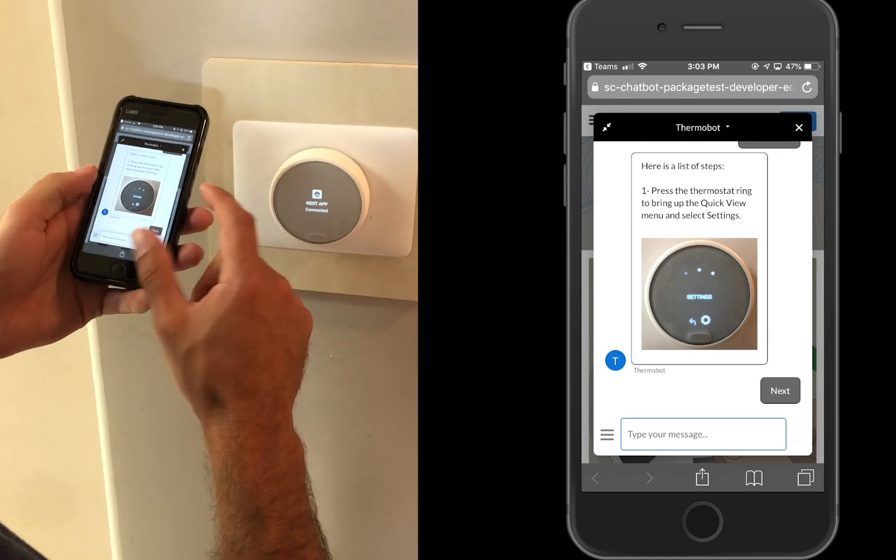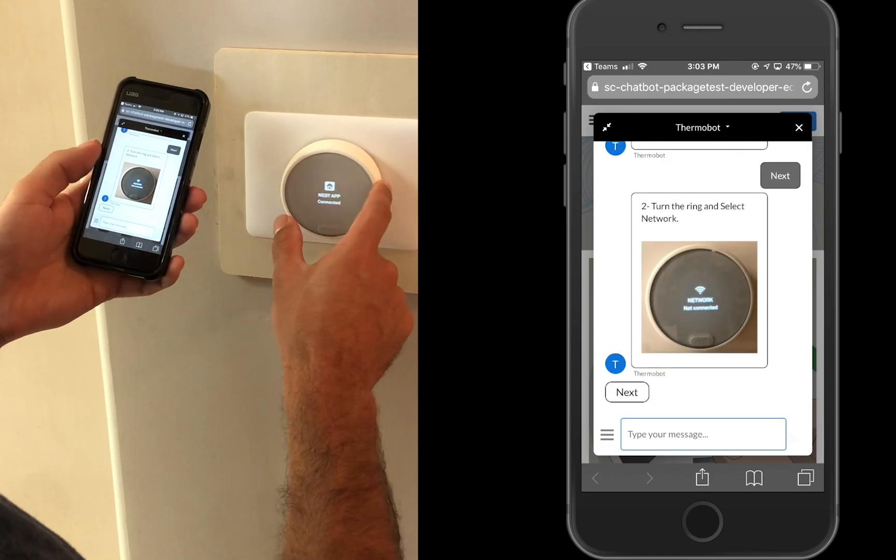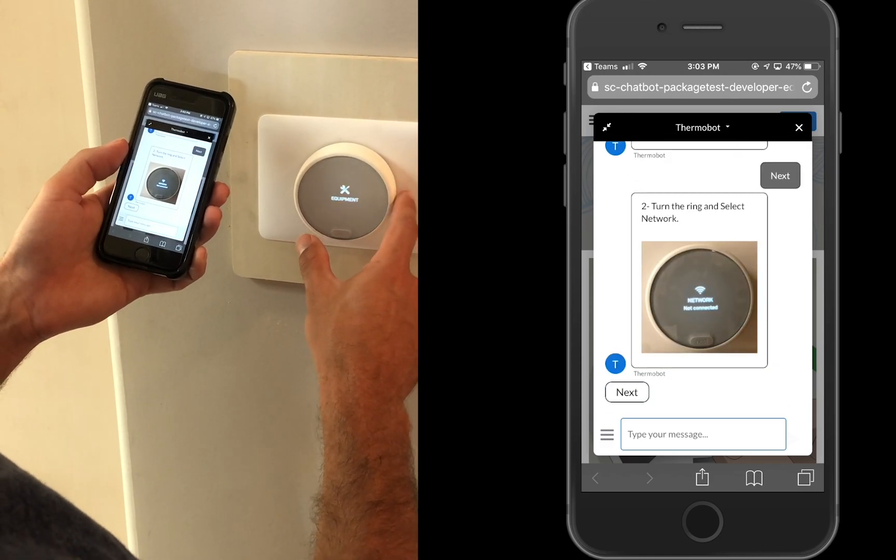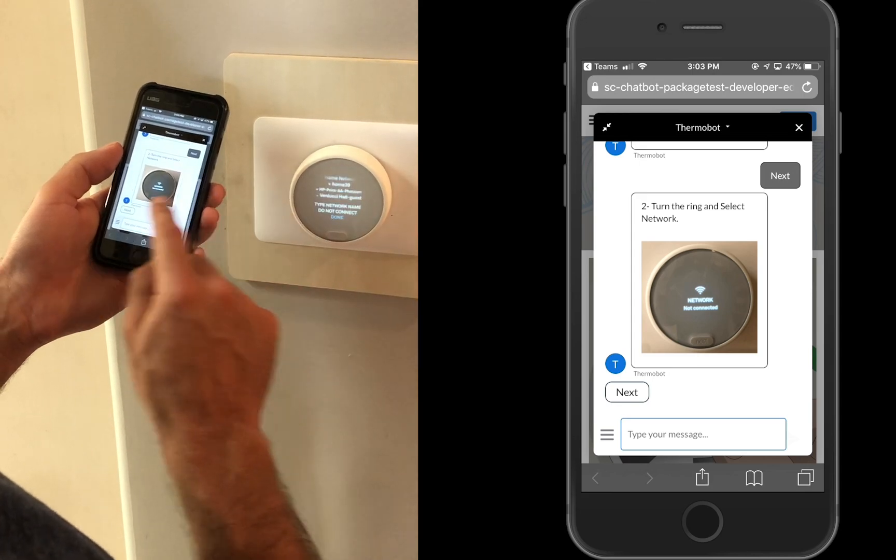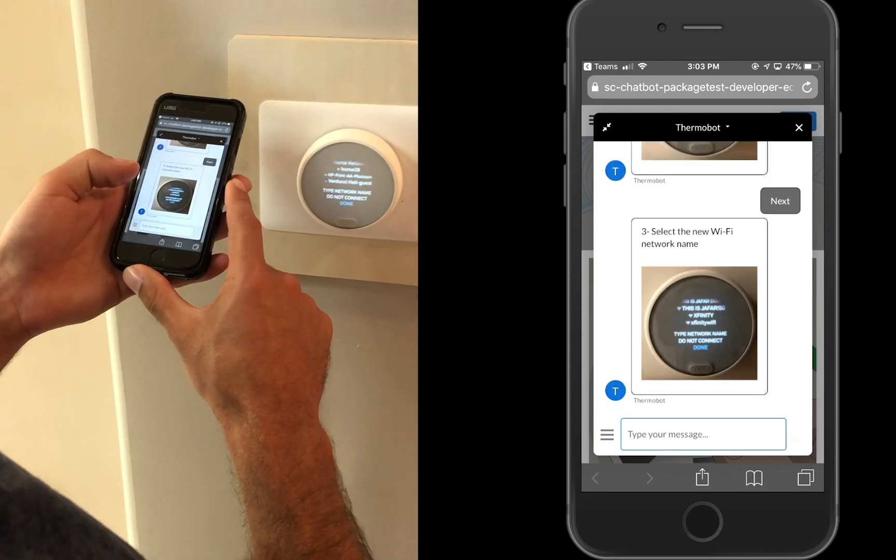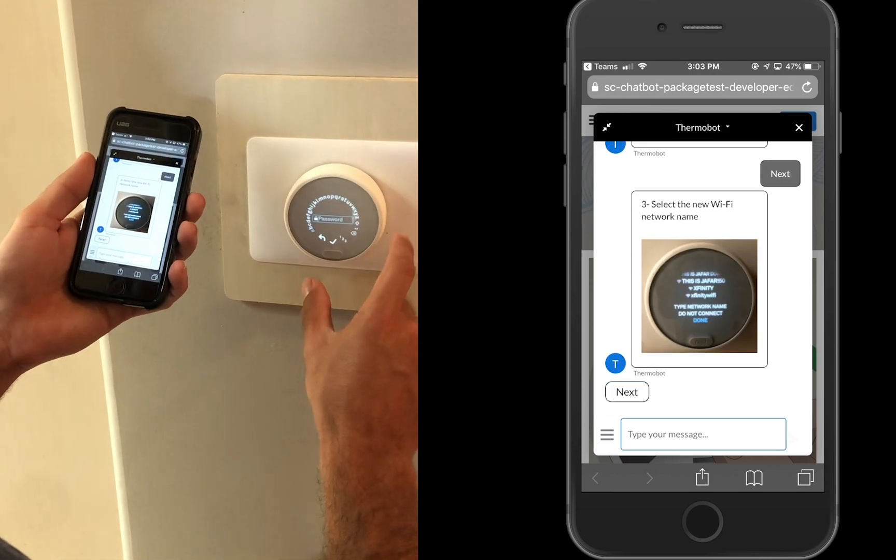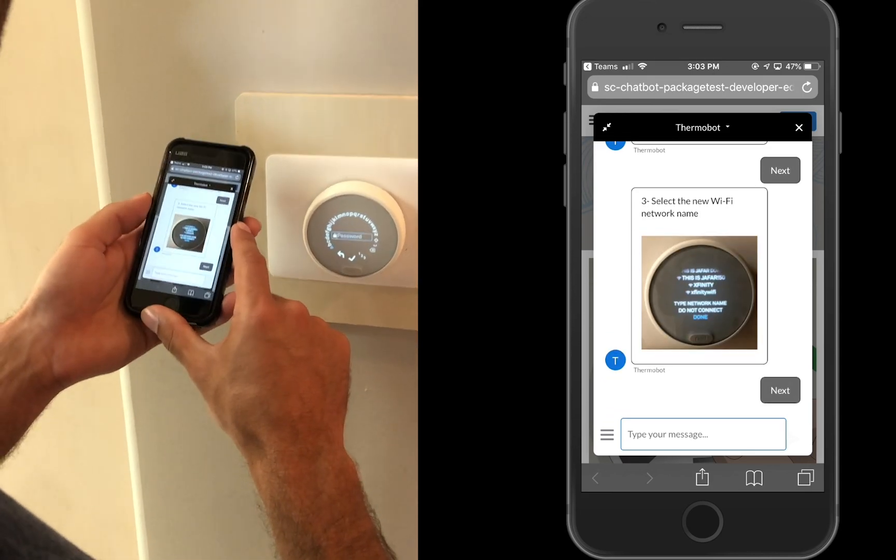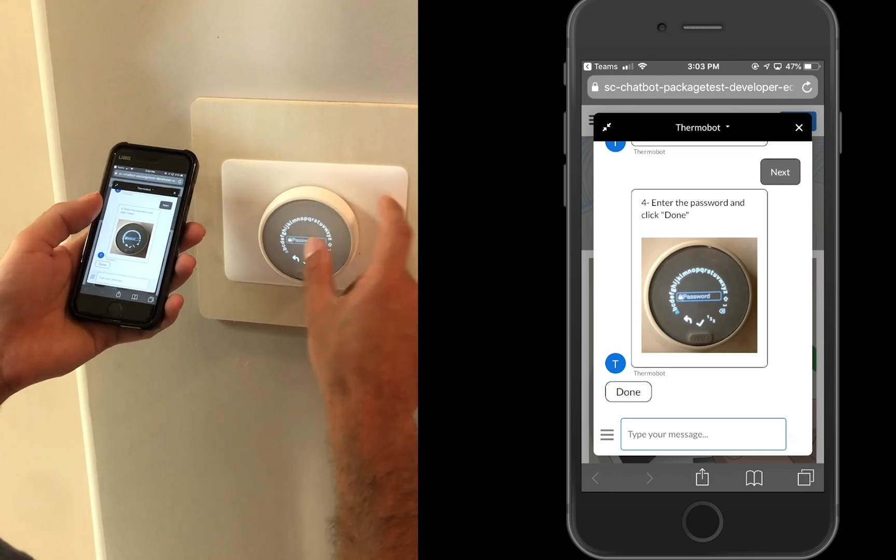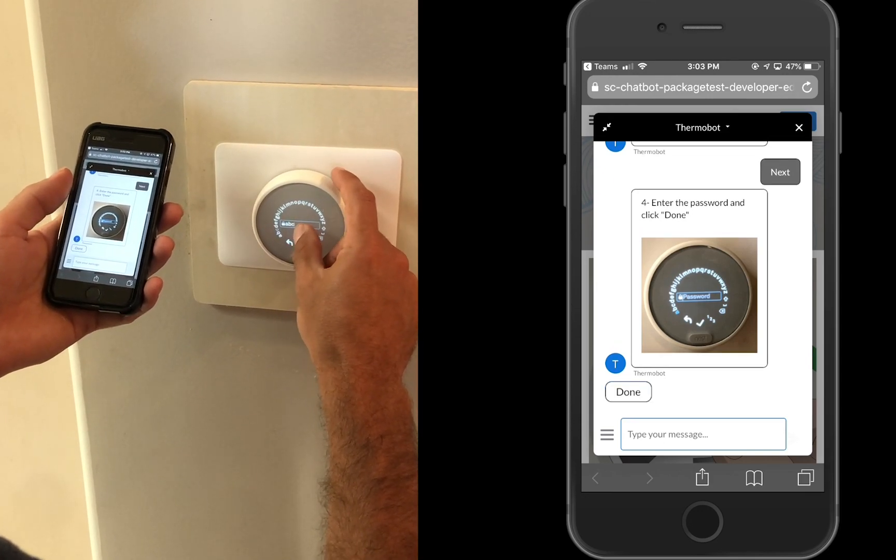The customer is presented with a Nest chatbot that begins asking qualifying questions. Based on the customer's answers, the chatbot will relay relevant information.